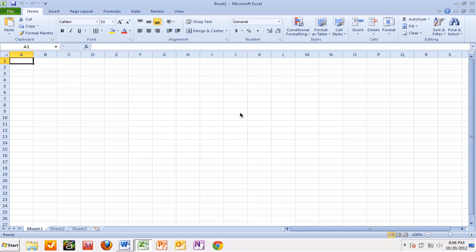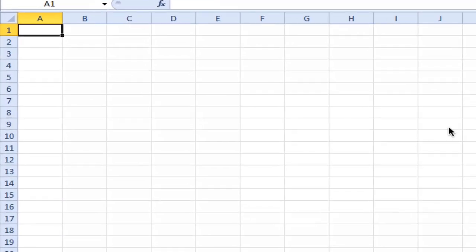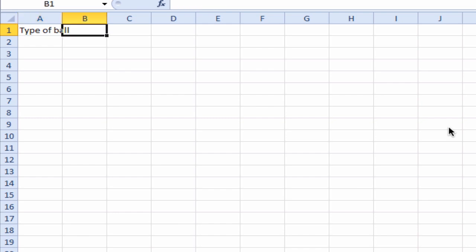We're going to start off putting in our column headings. So let's put in our type of ball. Don't worry about the fact that it's overlapping, we'll sort that out in a minute. Then I'm going to put in my bounce height. Let's make sure we put in our units of centimeters.